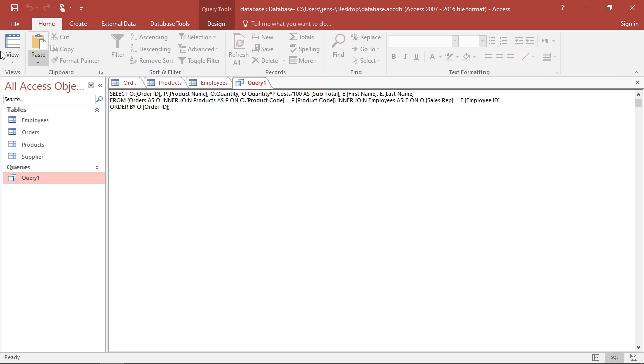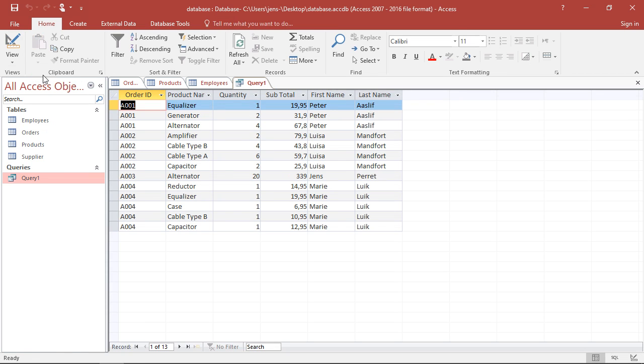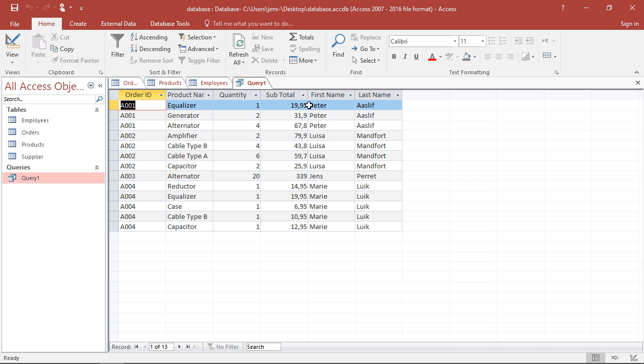You can save this, switch to the data view, and actually have the information I wanted, the original table as I had it before, the order ID, the name of the product sold, the quantity sold, how much subtotal for this position, and the person responsible for selling this.